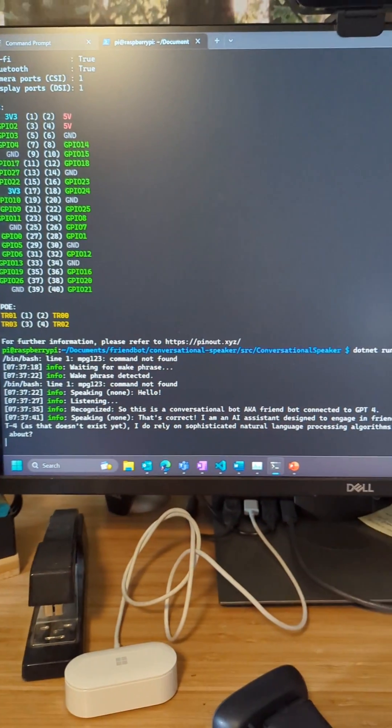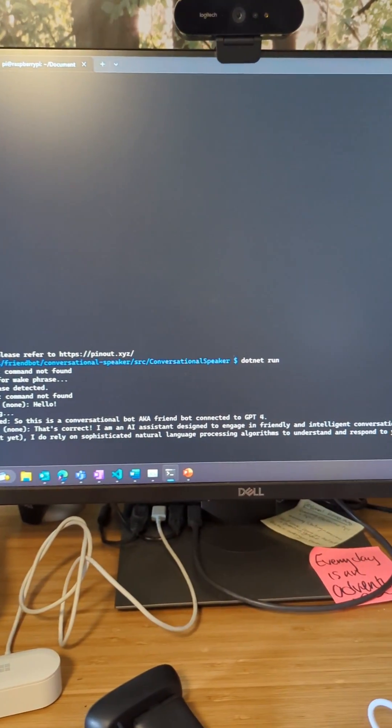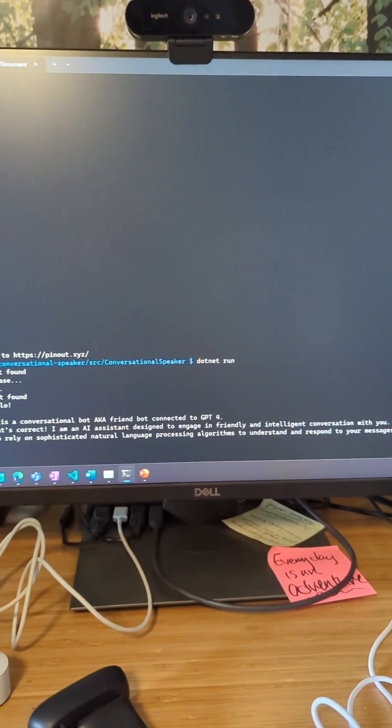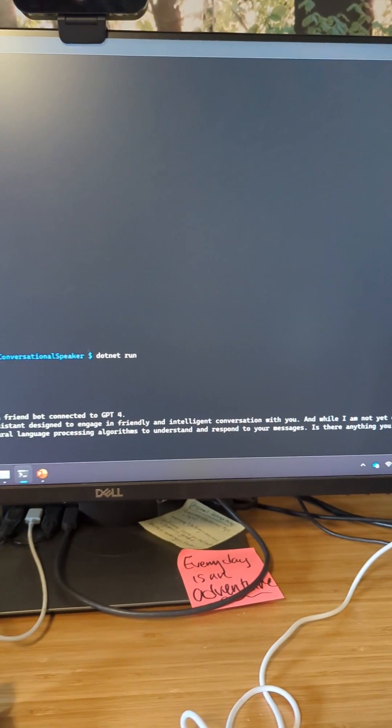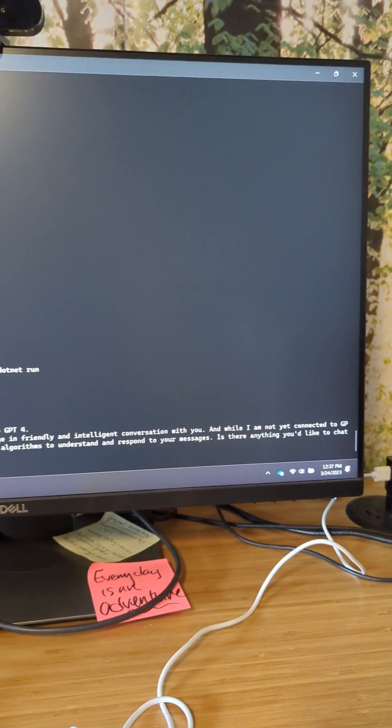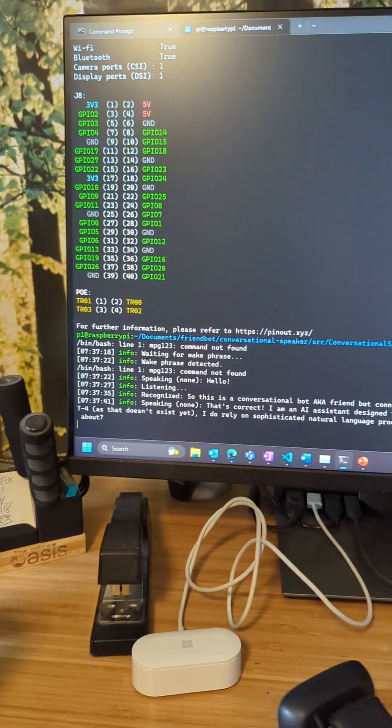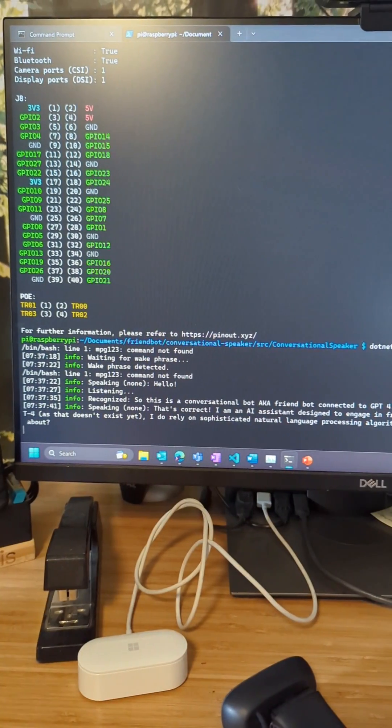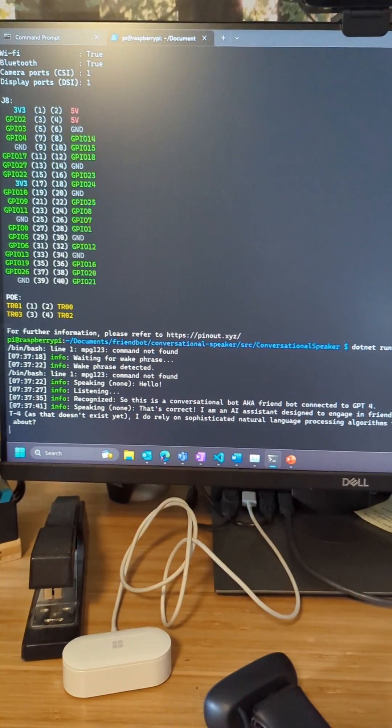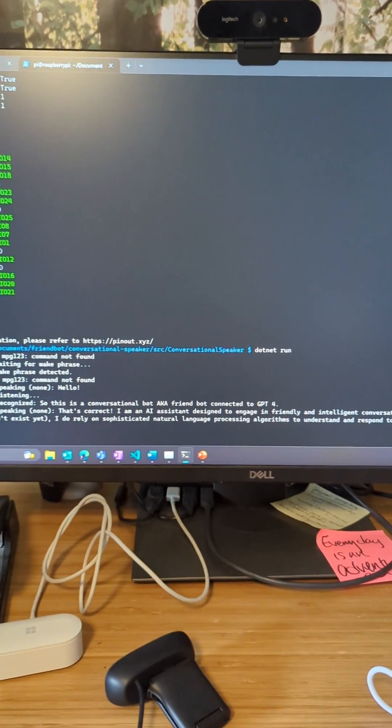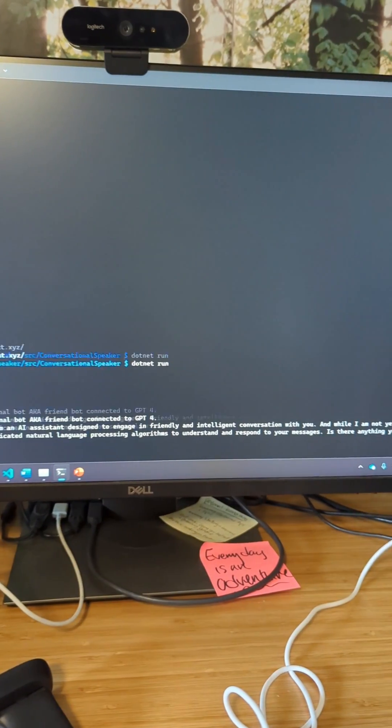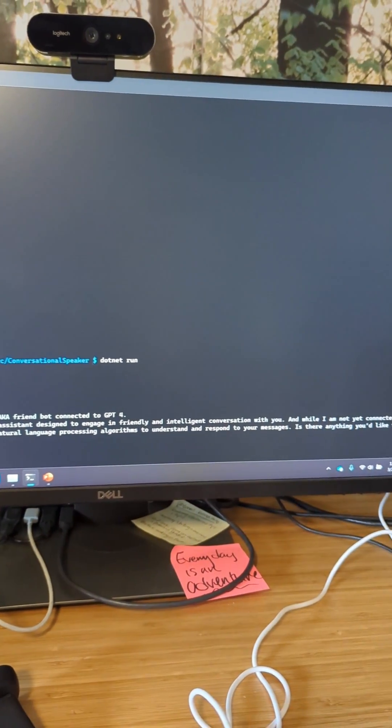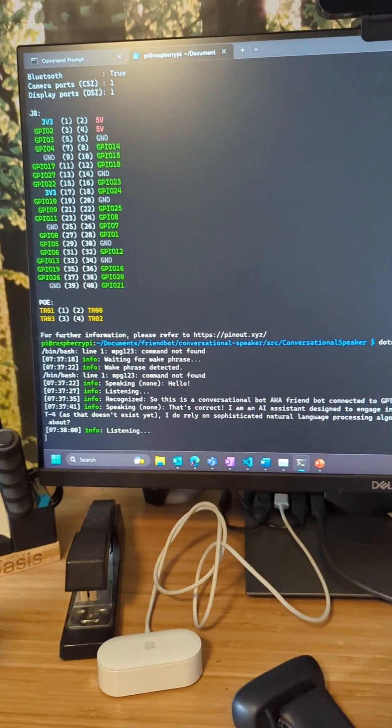That's correct. I'm an AI assistant designed to engage in friendly intelligent conversation with you. And while I am not yet connected to GPT-4, as that doesn't exist yet, I do rely on sophisticated natural language processing algorithms to understand and respond to your messages. Is there anything you'd like to know?